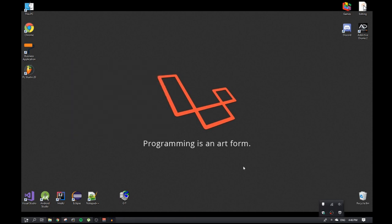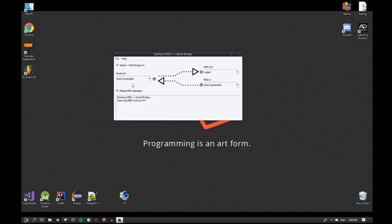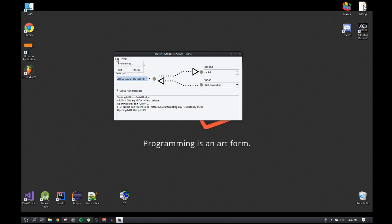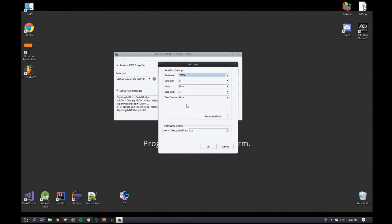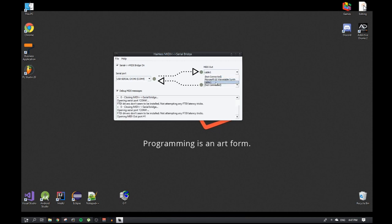Next thing we got to open is Hairless MIDI Serial, which was also given in the previous tutorial. Once that's open, you'll see serial port here. You'll also see the same COM port that you uploaded the sketch to - you select that. You must remember to set in preferences the baud rate here to the same one that's in the sketch. Close and open it just to be safe, and you'll see cable one is selected here as well.